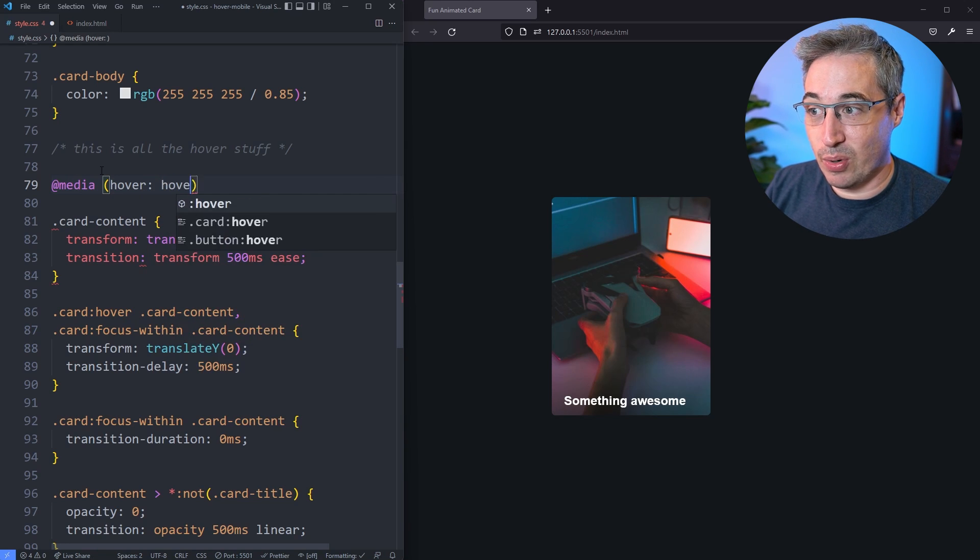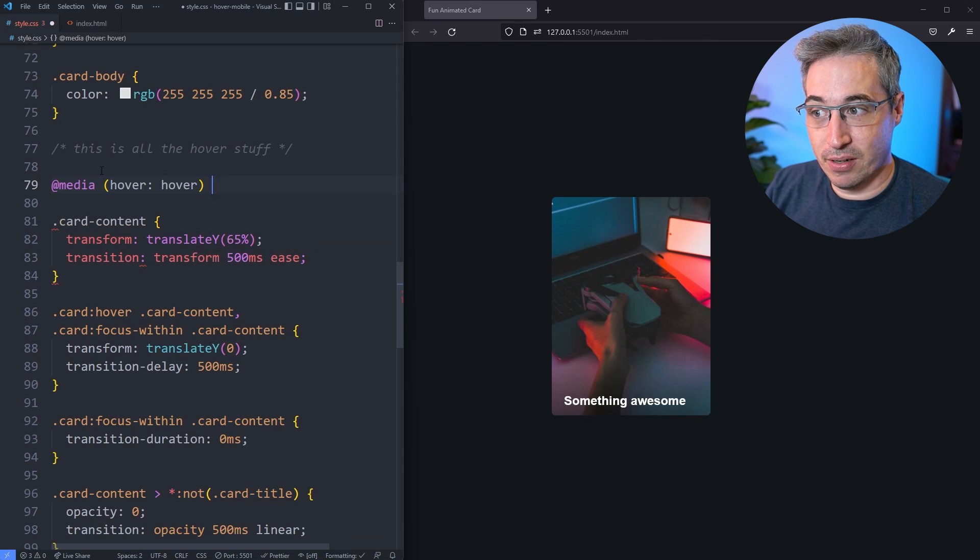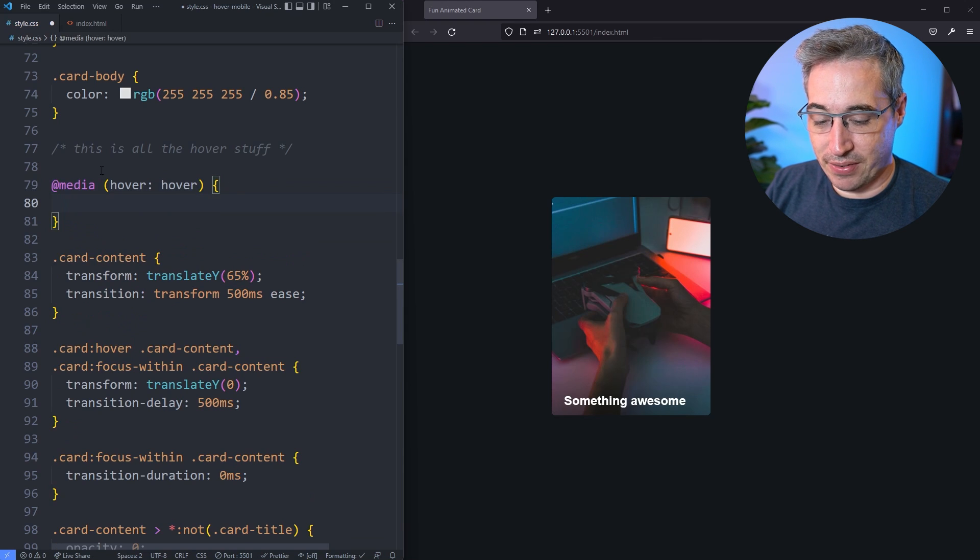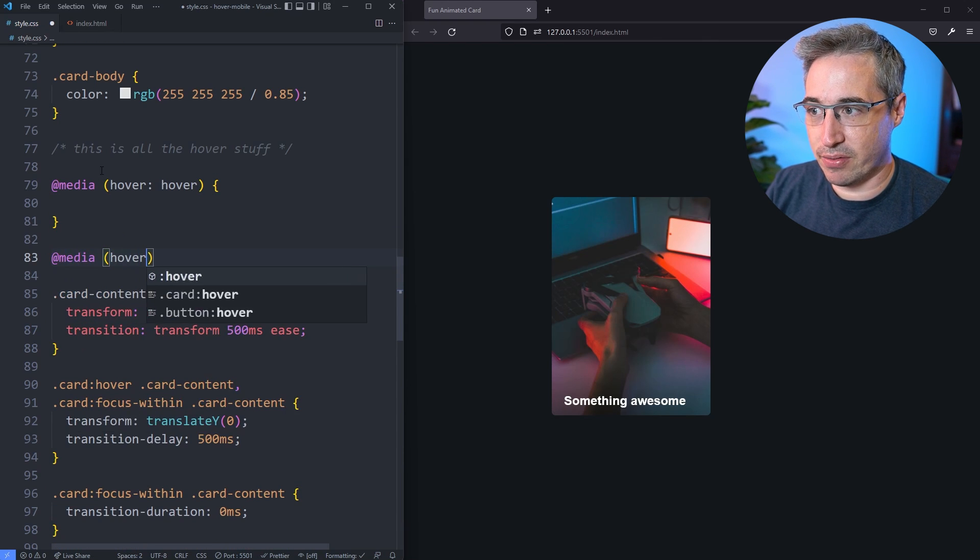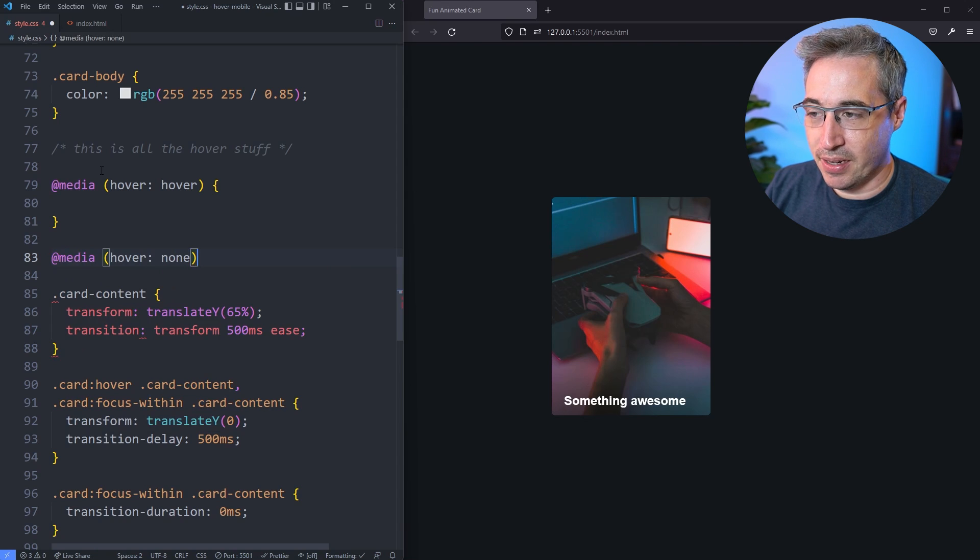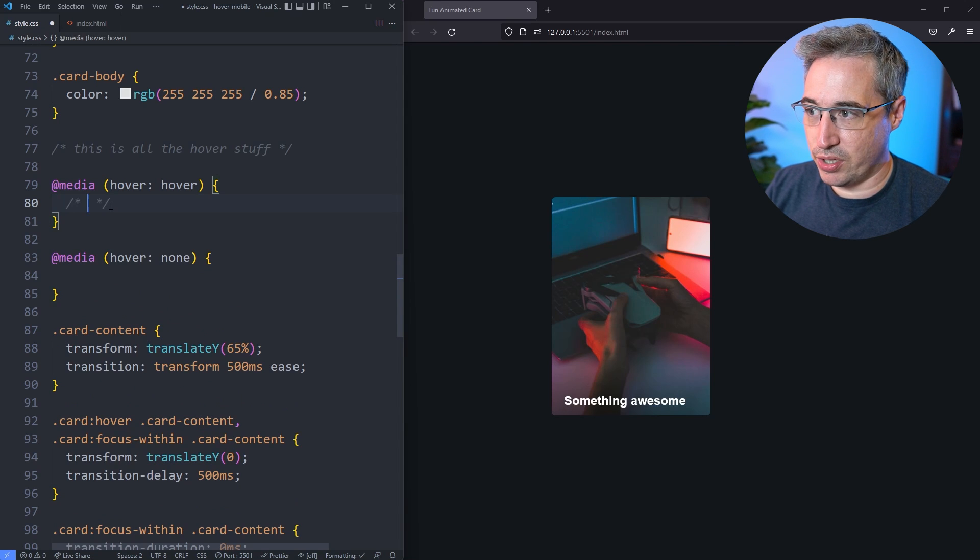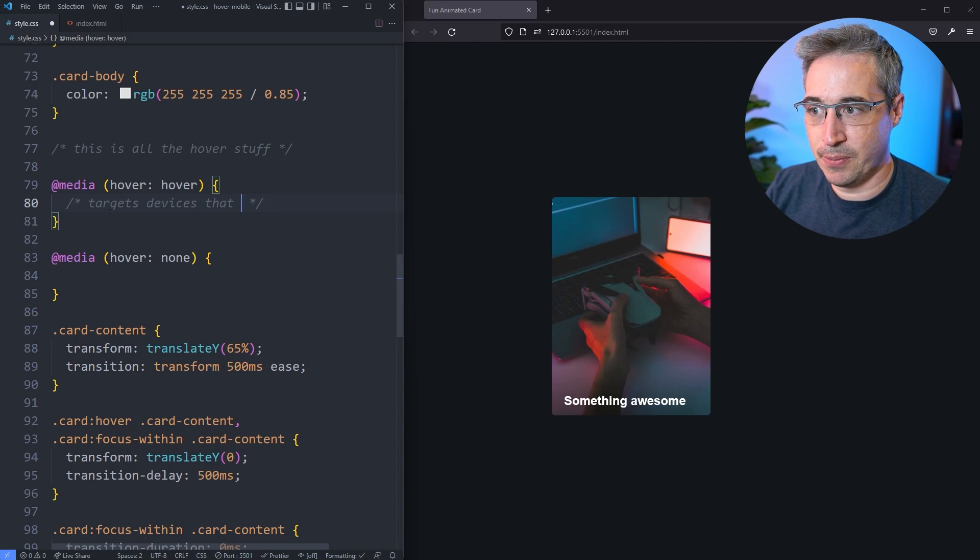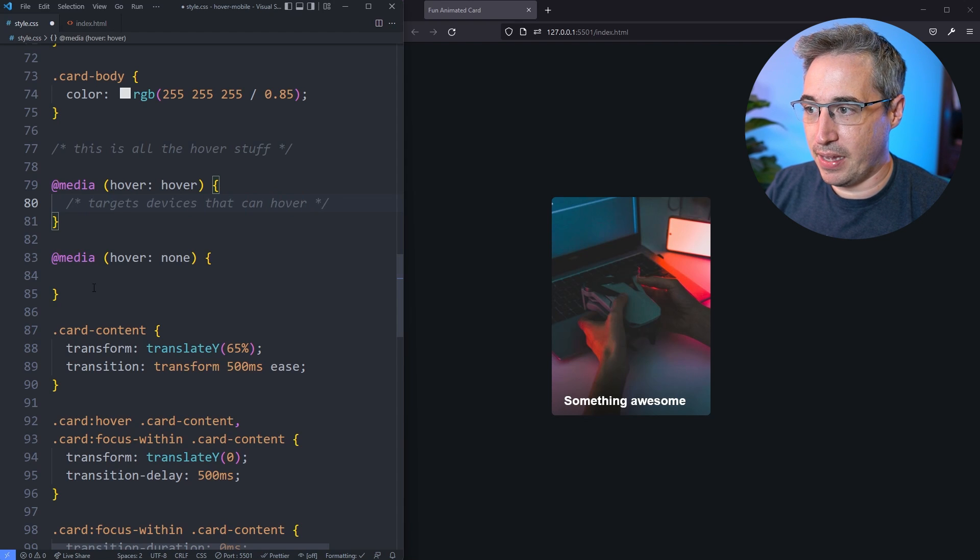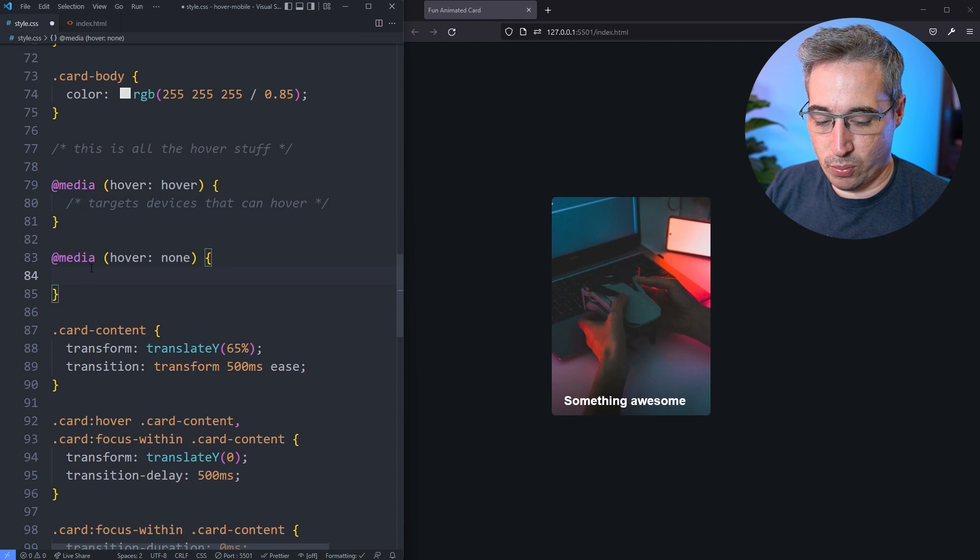You can either do a hover hover, and so this would give us some things that we can do. Or we could do an @media and do a hover none. So this would target devices that can hover, and this one would target only devices that can't hover.